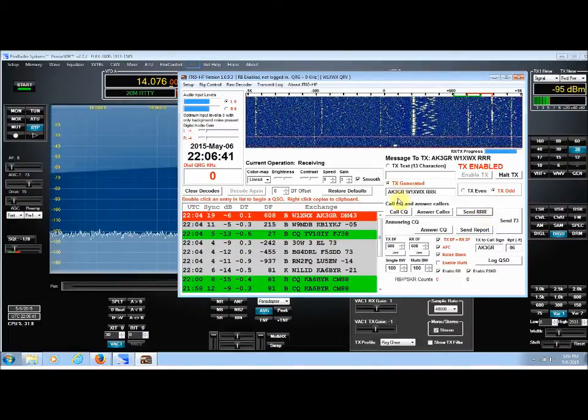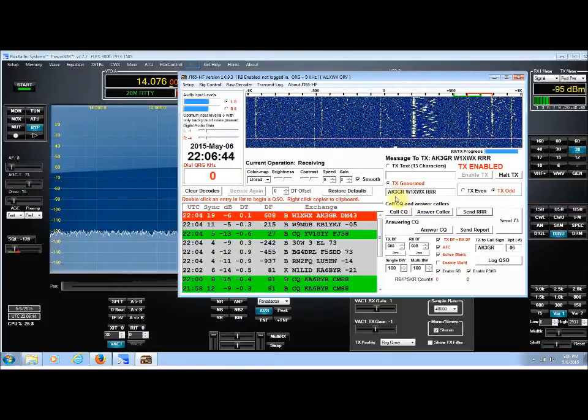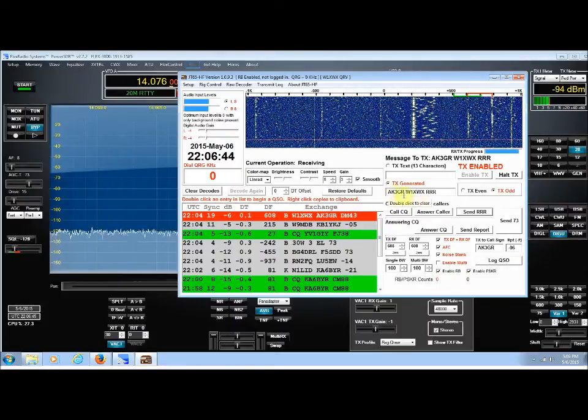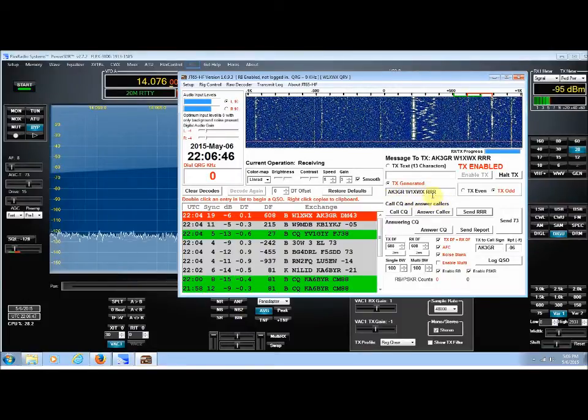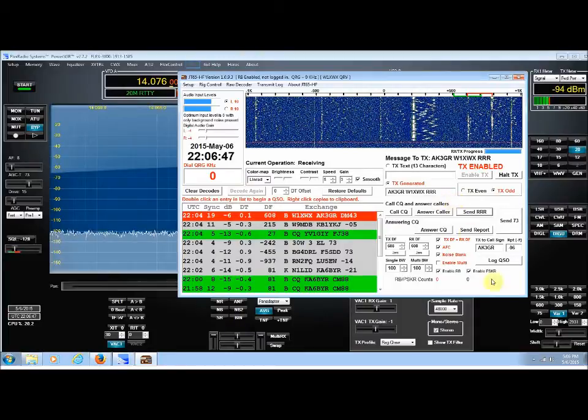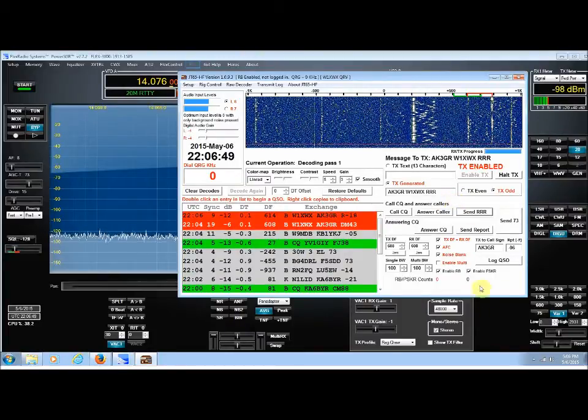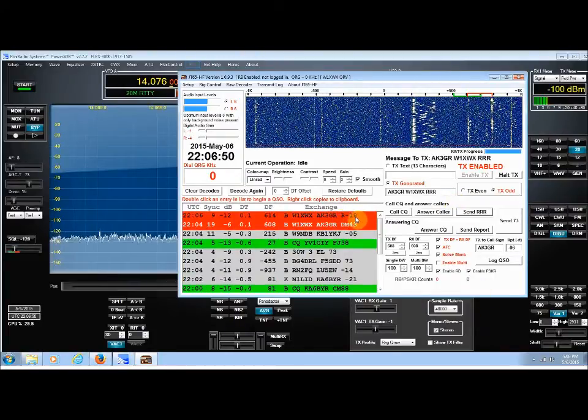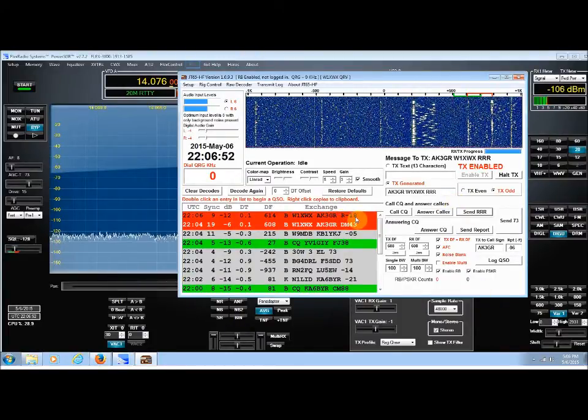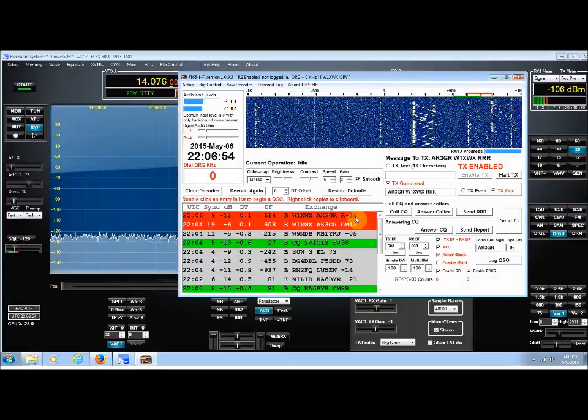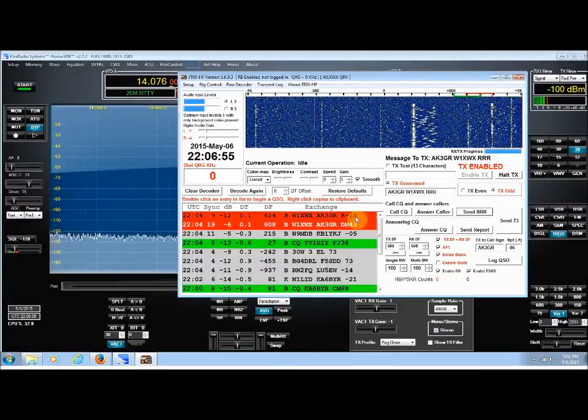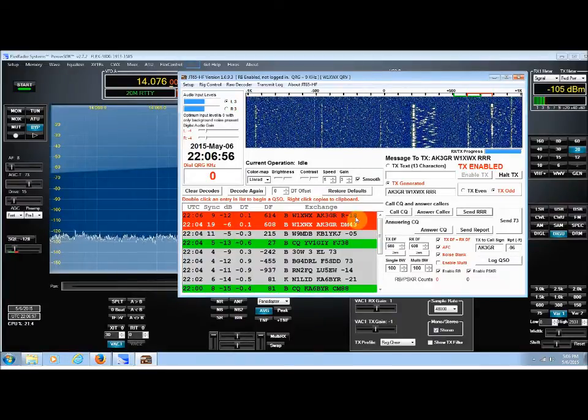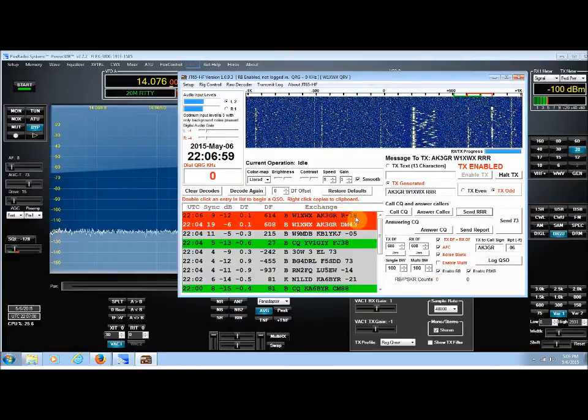And the next time I transmit, I'll transmit his call sign, my call sign, and Roger, Roger, Roger. And there it is. And I'm a minus eighteen, a minus eighteen.